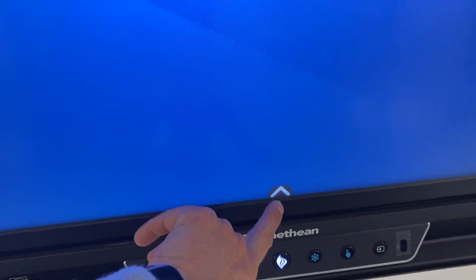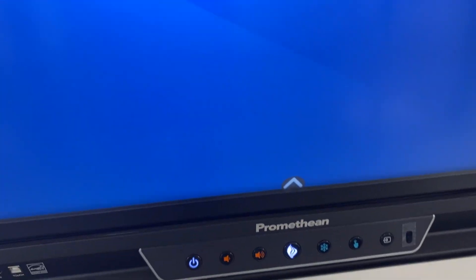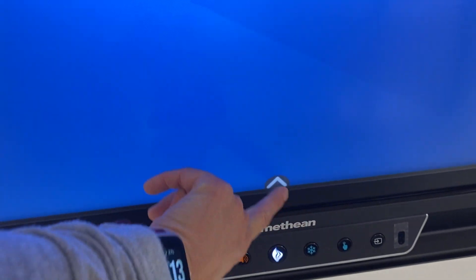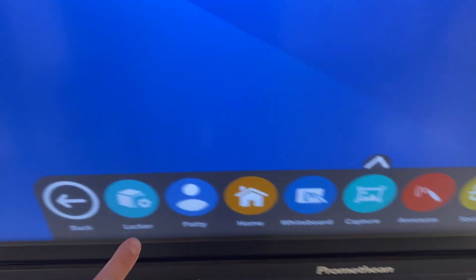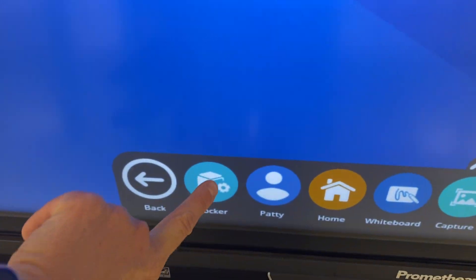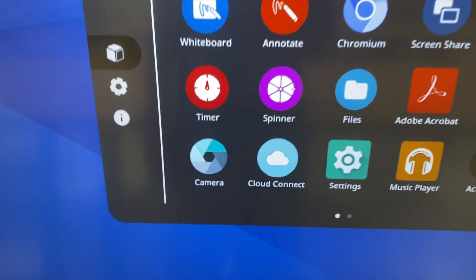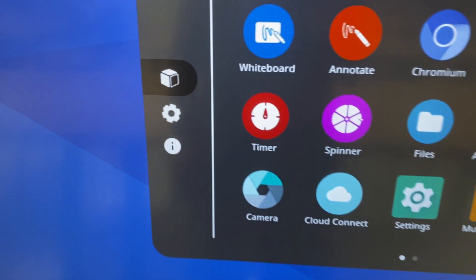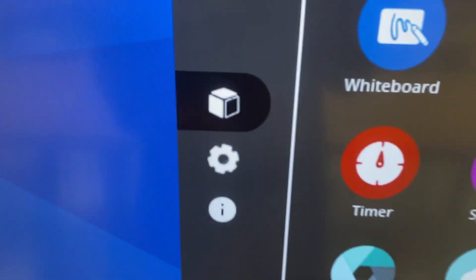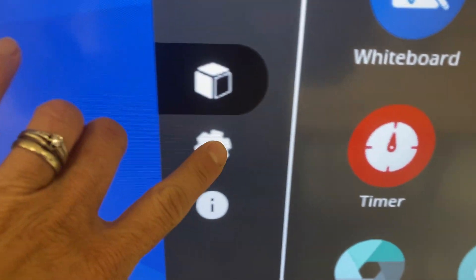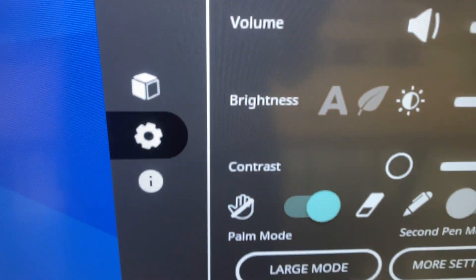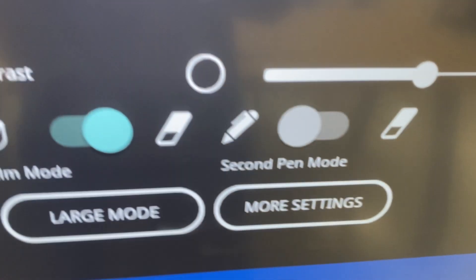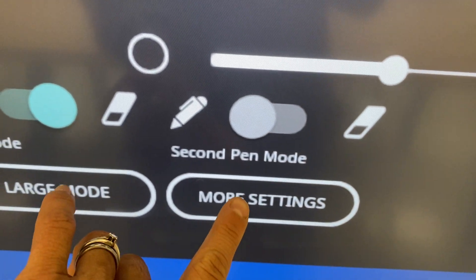First thing is you come down to the arrow, choose Locker, and then on the left you're going to choose the cogwheel and then more settings.